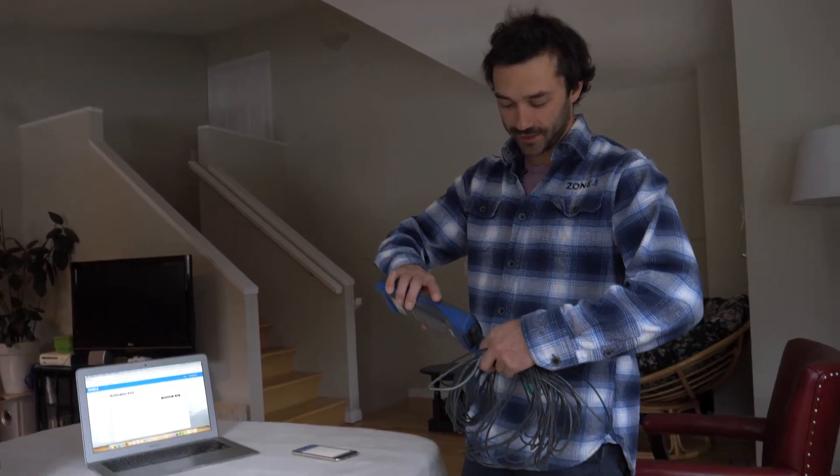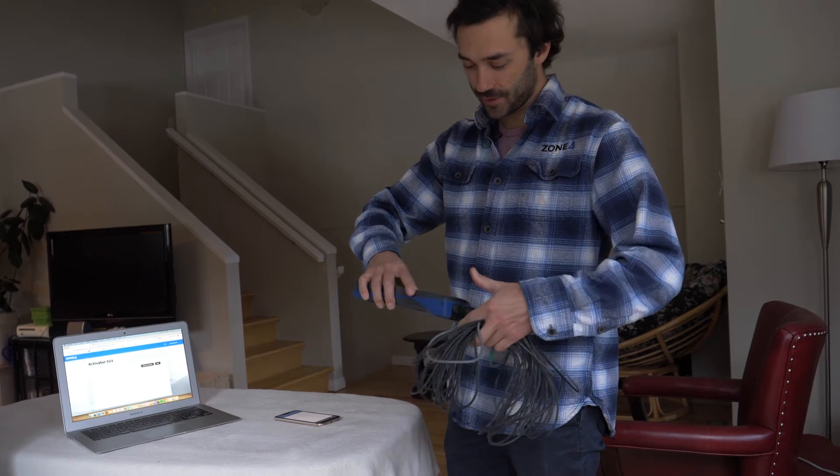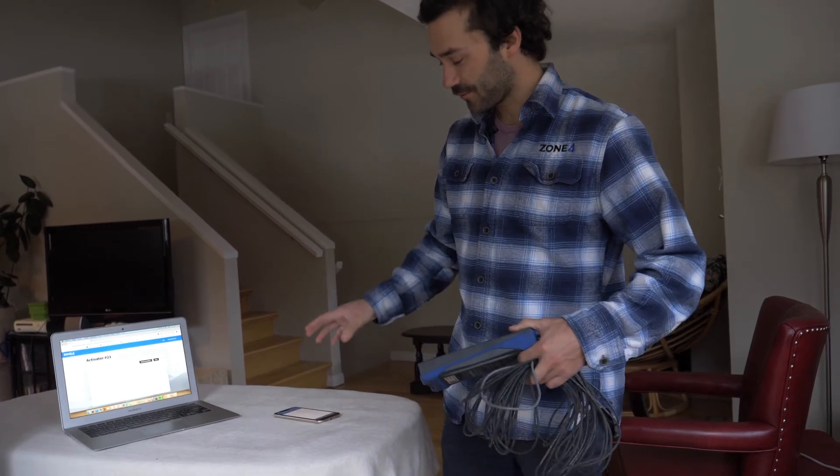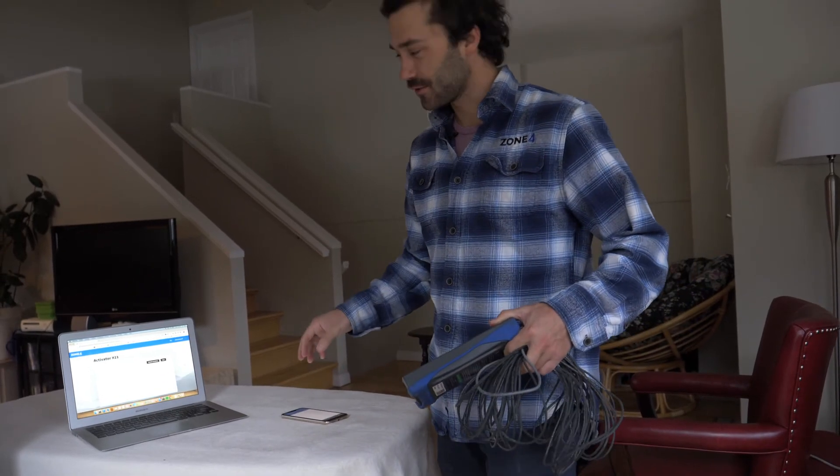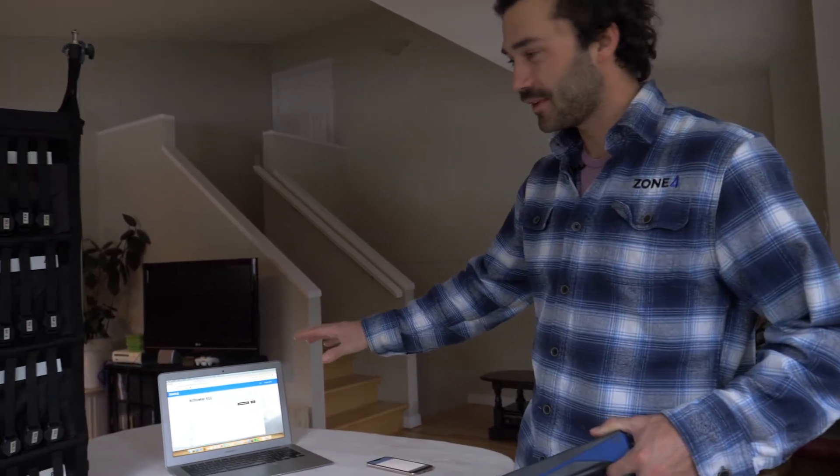I'm just going to here connect the activator to the loop. I got my phone ready with the Zone 4 app on it and the computer ready.